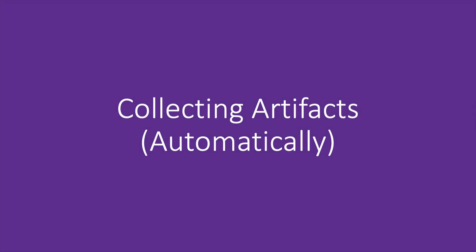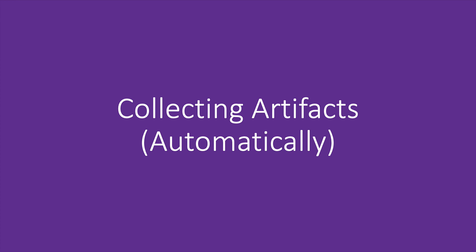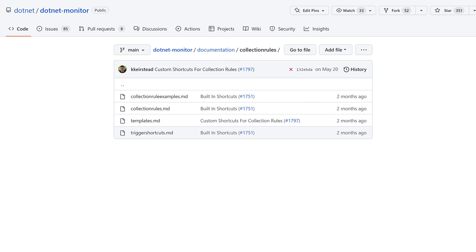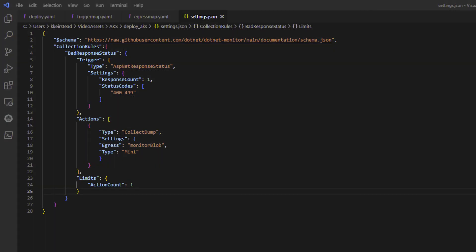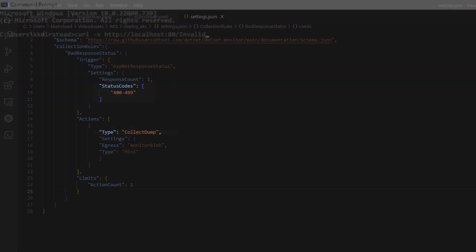The last thing we want to do is make sure we can collect artifacts automatically using collection rules. For the purposes of this demo, we'll be using a very simple rule in order to verify that things are working as expected, but you could take a look at our documentation for more examples of what you can do with collection rules. Our rule states that we should collect a dump if our target application returns a status code in the 400s range. This is something that we can easily trigger ourselves to verify that it's working.